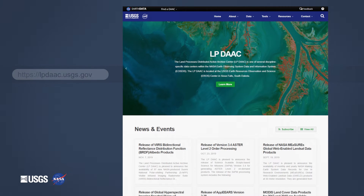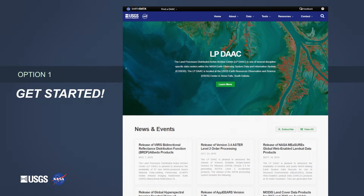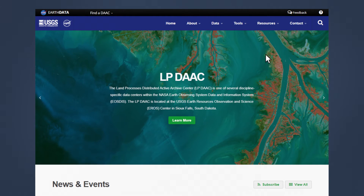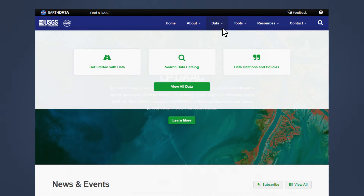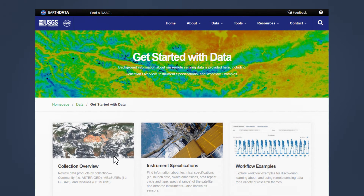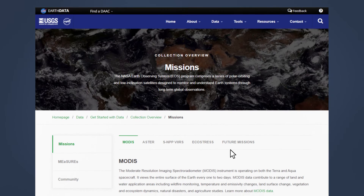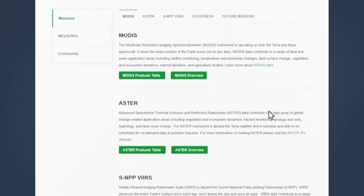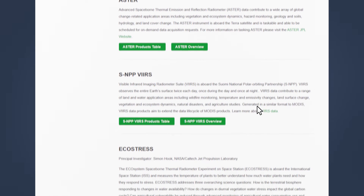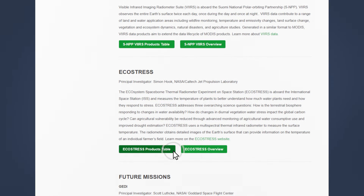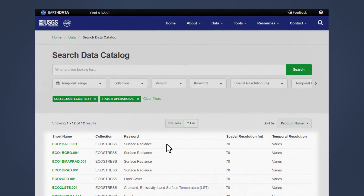It has several search options. Option 1: Get Started. On lpdac.usgs.gov, hover over Data and click on Get Started with Data. Then click Collection Overview. Here you can learn more about the various data collections available from the LPDAC. If you see a collection you're interested in, click Products table to see a list of every available product from that sensor or collection.